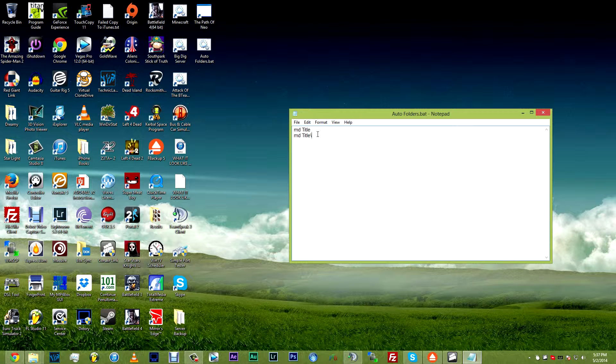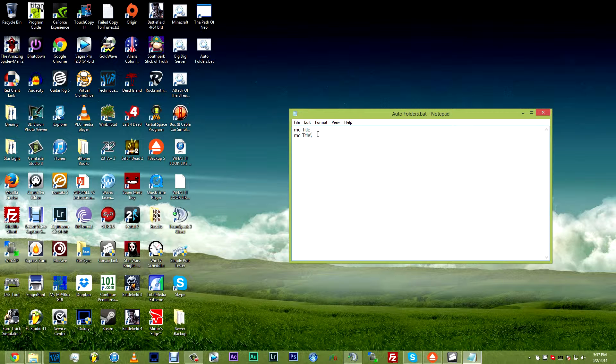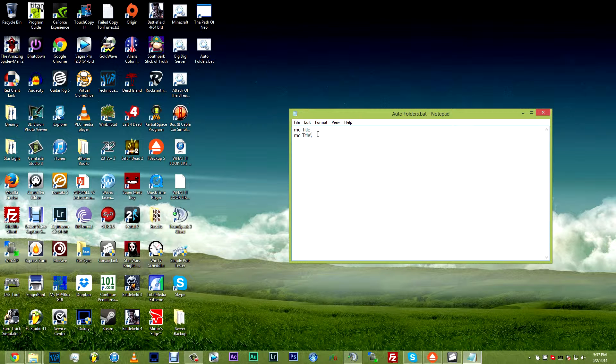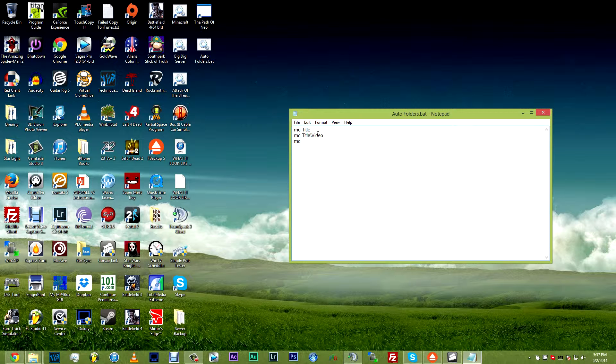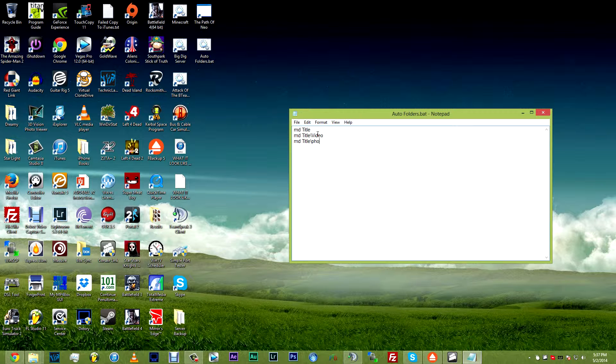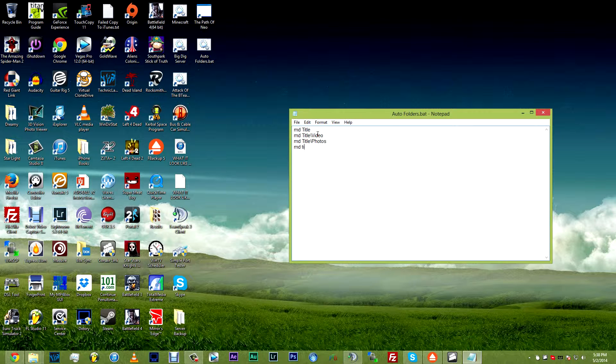So let's say you're doing video and you want to have separate folders for your video, for your audio and for the folders that may all go into the project. So we'll have video and then we want an audio folder. So we do title again, backslash, photos and then MD again, title.